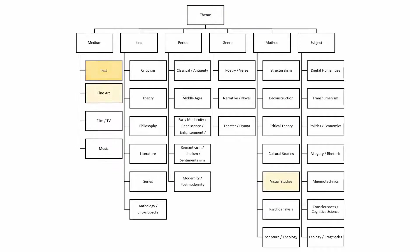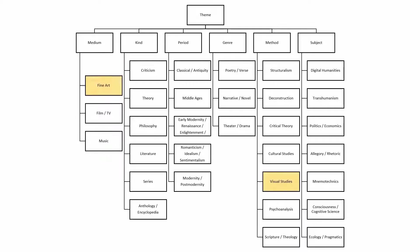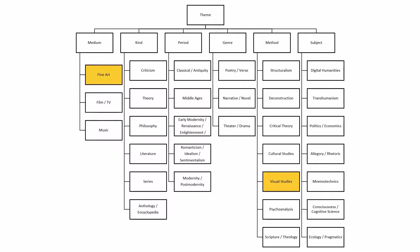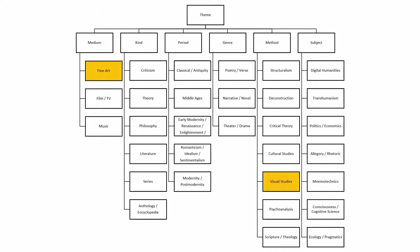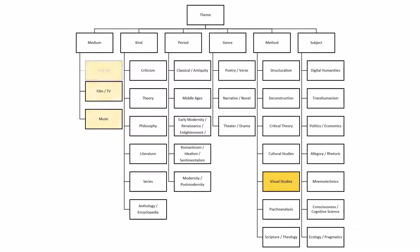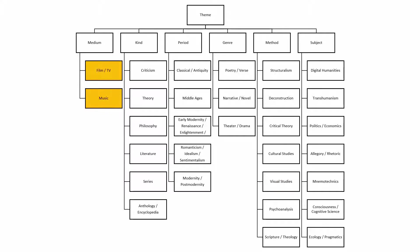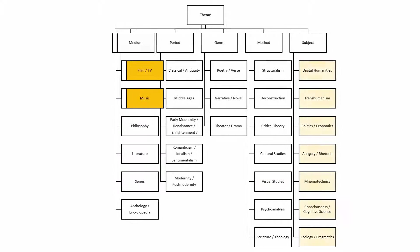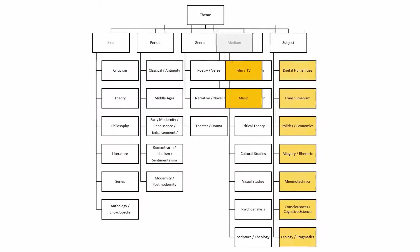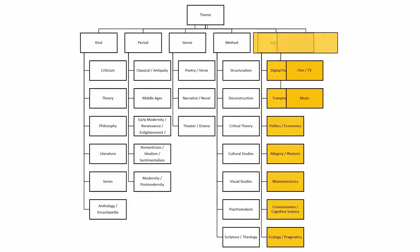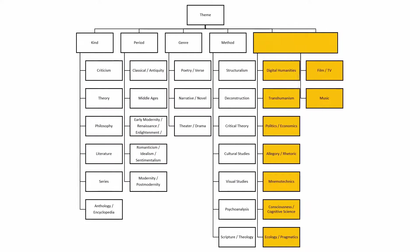I also didn't need to distinguish fine art as a medium from visual studies as a method, since I almost always used them together. With only two subcategories, medium ceased to be a useful category, so I removed it and relocated film, TV, and music to the miscellaneous subjects.